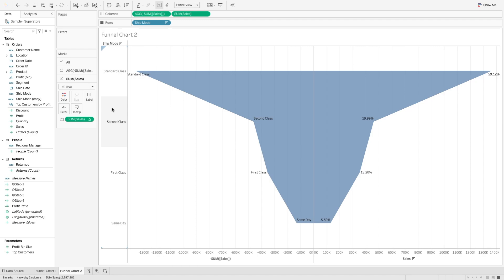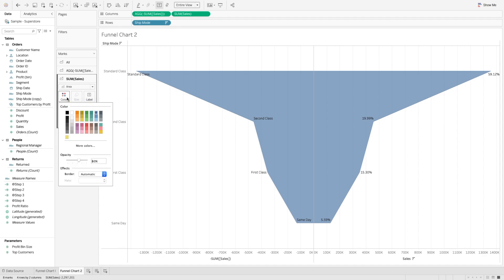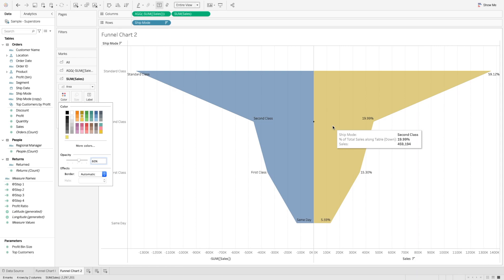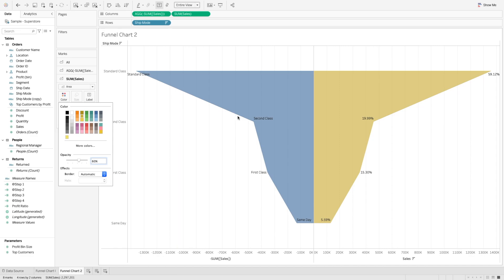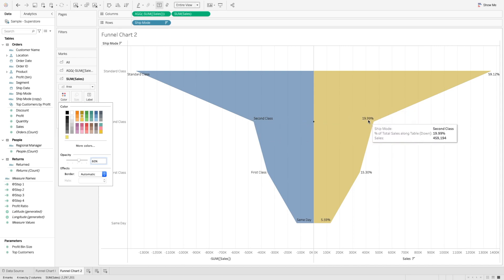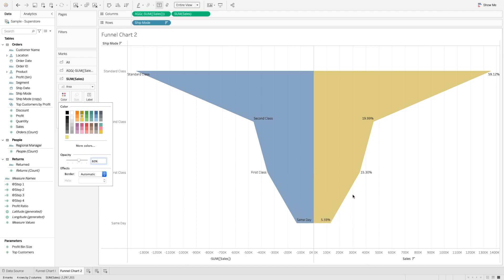The other interesting thing is you are unable to change the color of individual bands. If you go to the color shelf and try to change the color, you can change the color of the right or left side vertically, but not the individual bands. So it is sometimes really hard to understand the different stages. I want to show standard class in a different color, second class in a different color, and first class and same day in different colors. So for that, we need to add a few more calculations.